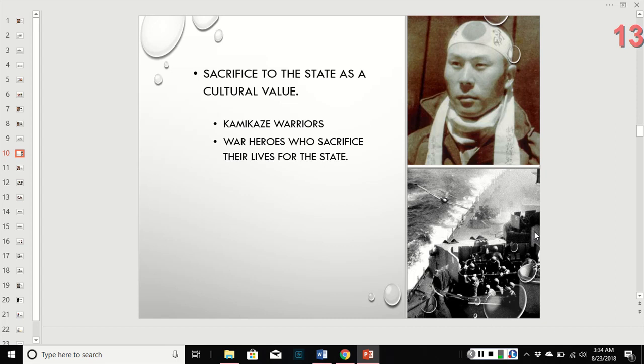War heroes are essentially the same — any soldier who dies in combat is sacrificing their life for the state.